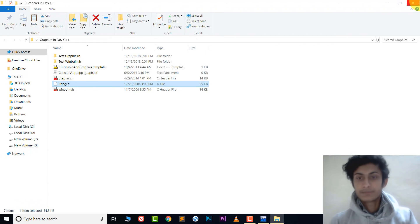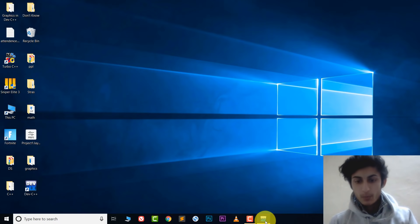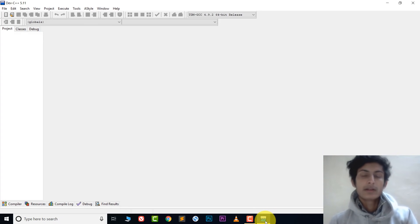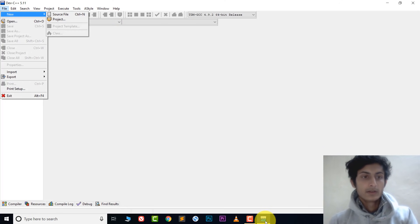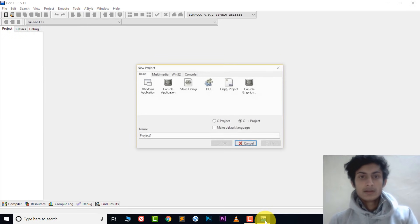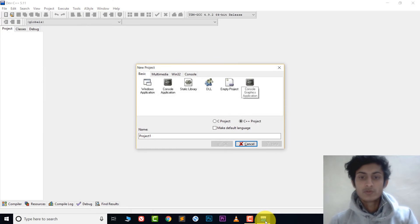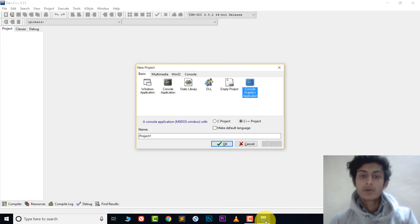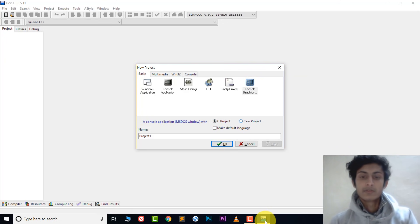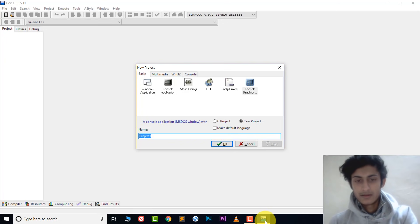That's it! Now open DevC++. We're going to create a graphics file. Go to File > New > Project. In the project types, you must choose 'Console Graphic Application' — this is very important if you want to run graphics files. If you're coding in C you can choose C project, or choose C++ — I'm choosing C++.